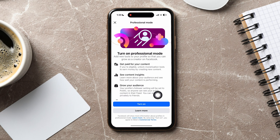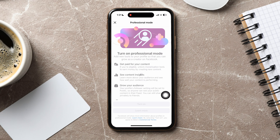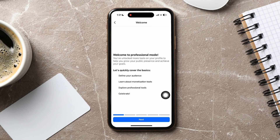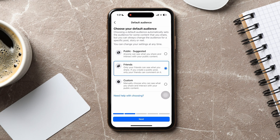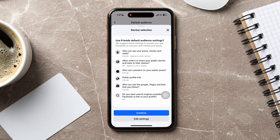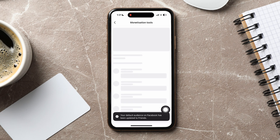Tap on turn on again to confirm. You have now successfully turned on professional mode. Keep tapping on next till you reach the default audience page. Here you can choose your default audience, for example, friends. Tap on next again, and then tap on confirm after reviewing your selection.